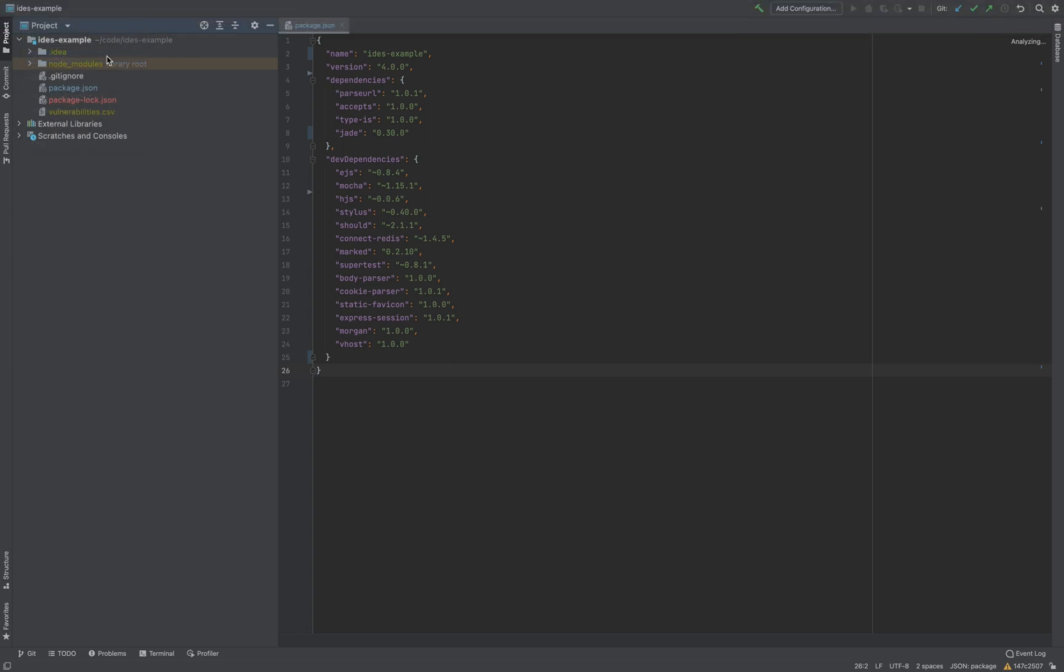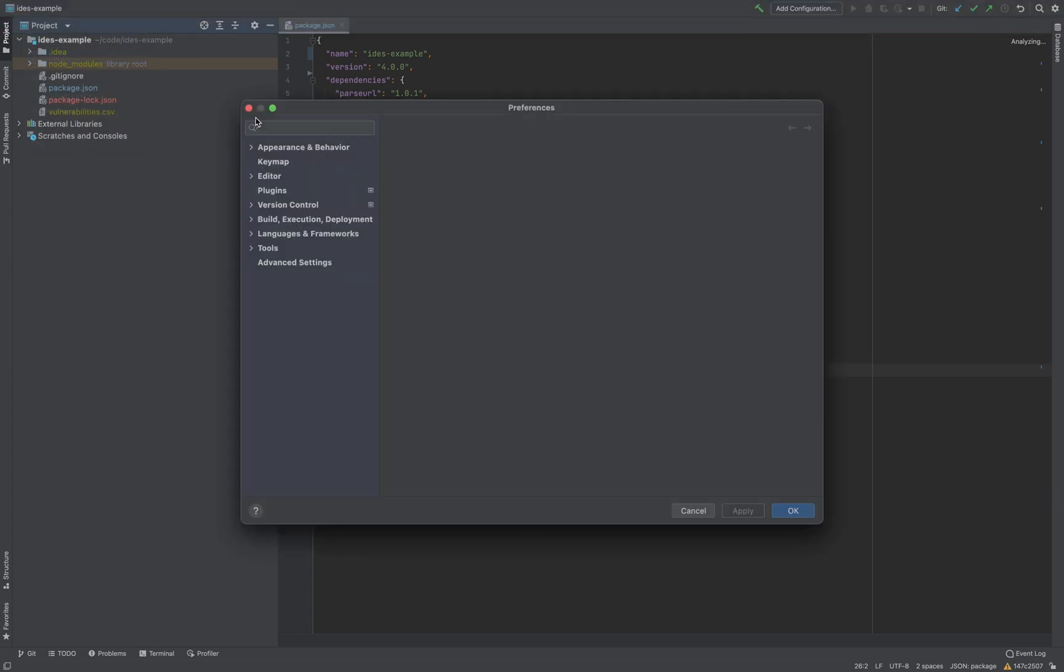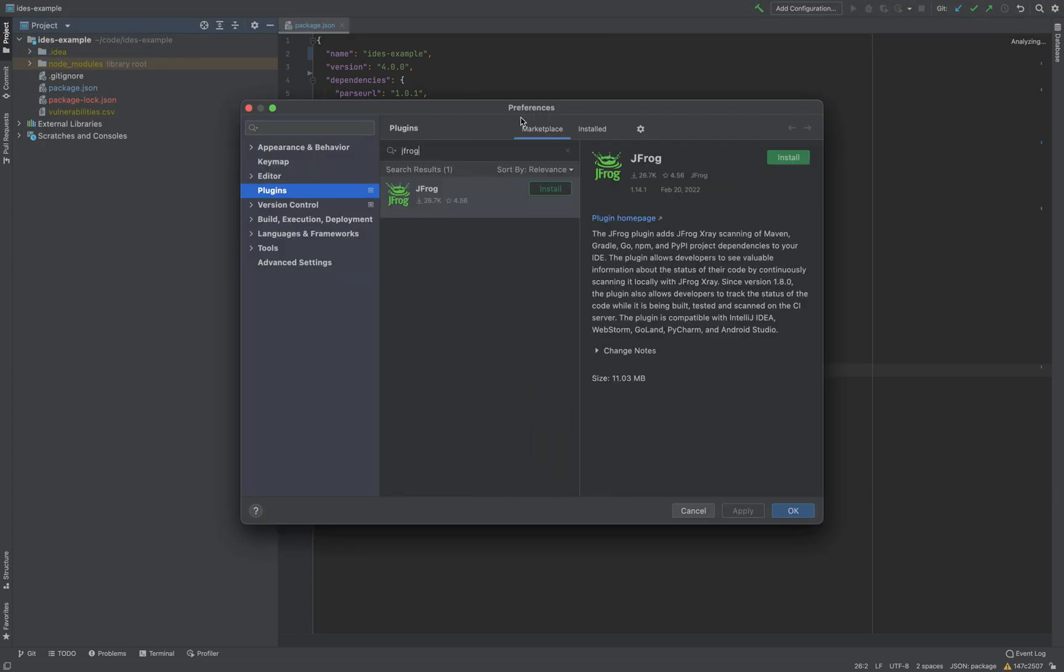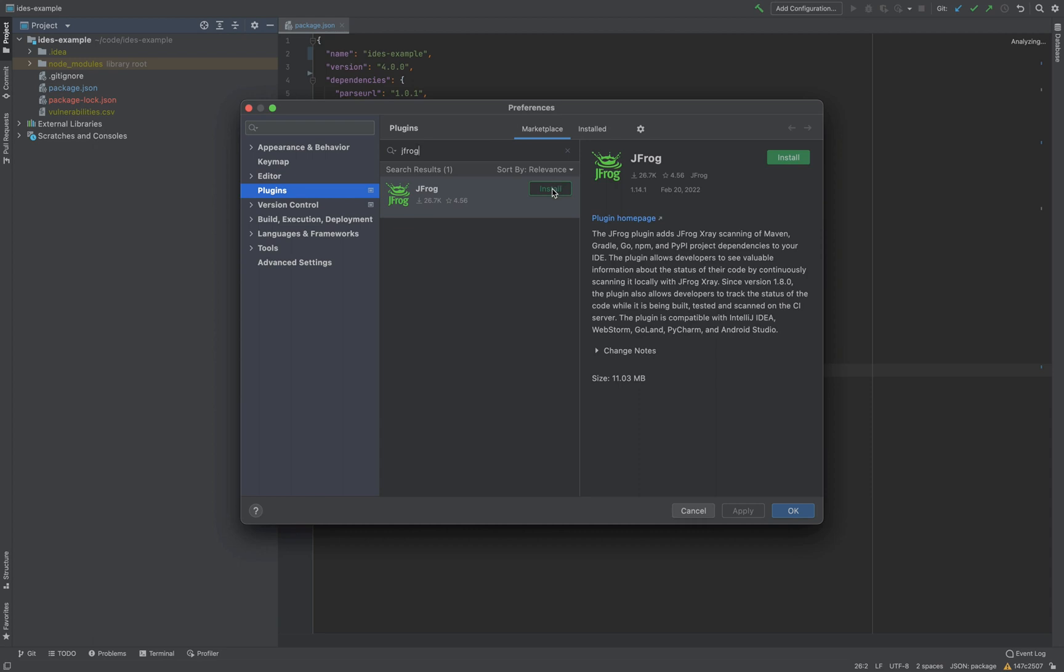We'll search for the JFrog plugin in the Marketplace. If you're already using the JFrog platform, you'll need to set up your details.